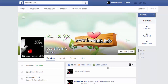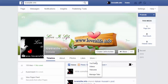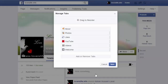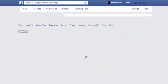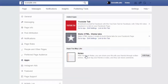Here friends, you will have to click More, then Manage Tabs, and here friends, Add or Remove Tabs. As I installed the YouTube tab and Static HTML tab, but I don't like them, so I am going to remove them.